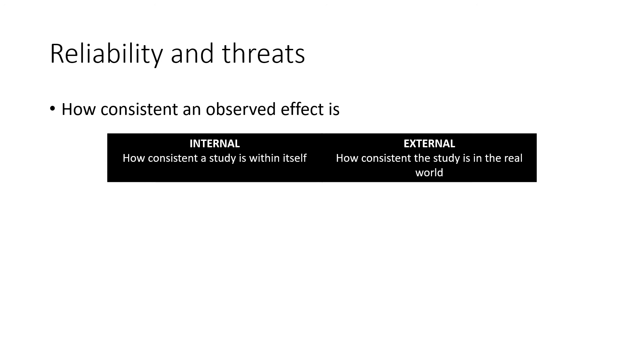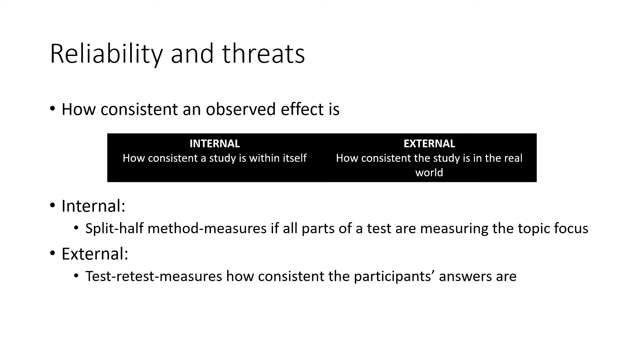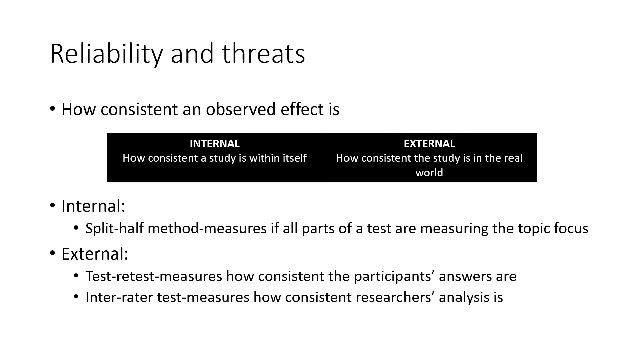To avoid threats to reliability, first of all for internal reliability, we have the split-half method, which measures if all parts of the test are measuring the topic focus. For external reliability, we have two methods. The test-retest, where it measures how consistent the participants' answers are, and inter-rater test, where how consistent the researchers' analysis is measured.